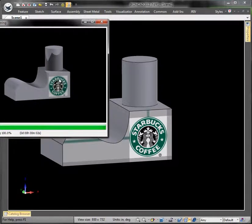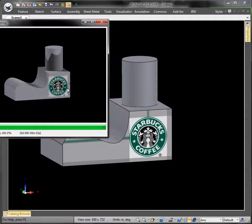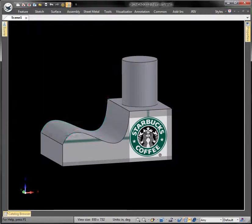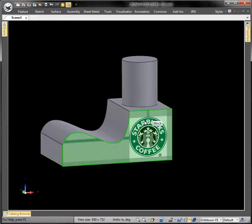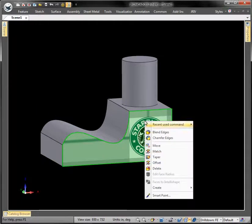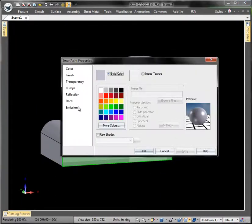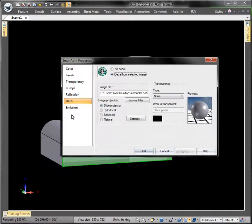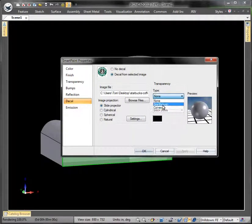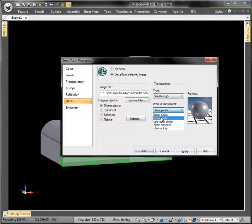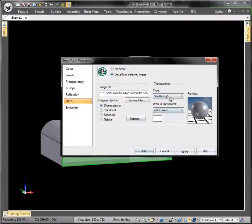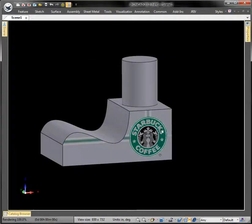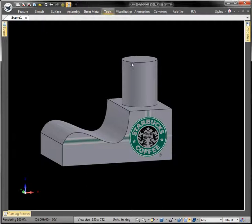Another thing to know here - maybe we don't want this white area around the logo. Well you can right click the face that the decal's on, go to smart paint, decal, and then under here transparency you can say see through all the white pixels. Okay, and you see what happens there - it actually did inside here the white too.